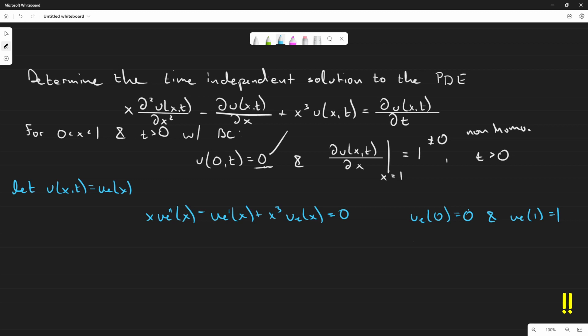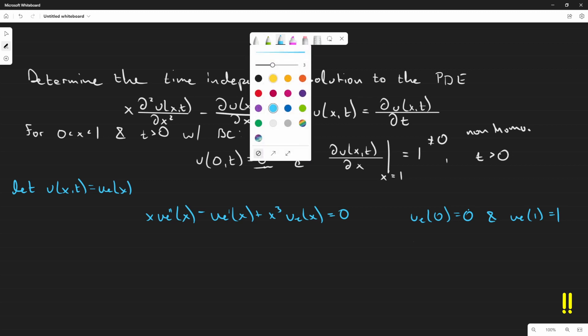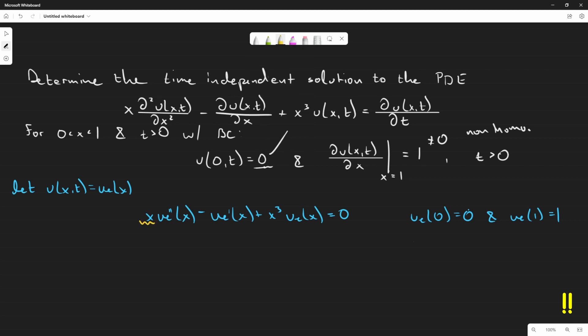We notice this ODE has an x out front of the double prime term, so we divide everything by x, giving: u_e''(x) − (1/x)·u_e'(x) + x²·u_e(x) = 0. Now we have a much cleaner ODE to work with.